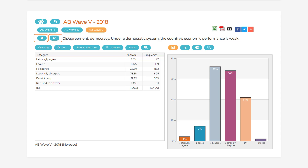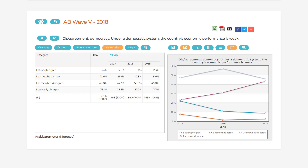Let's explore some more of the features at your disposal when using the data analysis tool. There are several buttons above the results table on the left side of the screen which can be used to dig even deeper into the data you have selected. By clicking the Time Series button, you can see results for the same question from different waves of Arab Barometer data, which makes it easier to compare how responses to certain questions have changed over time. To replace the time series with the original data set, simply click Hide Series.